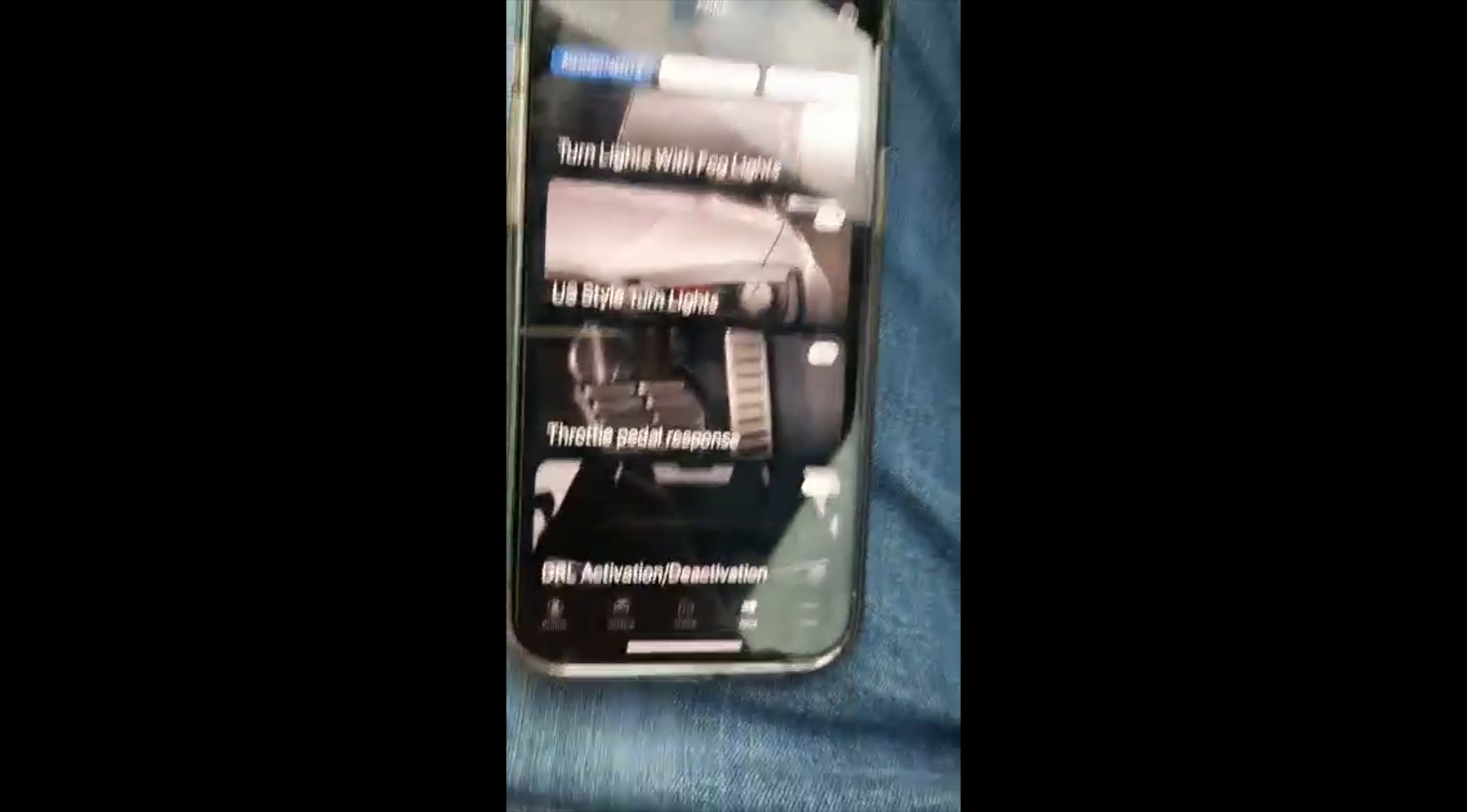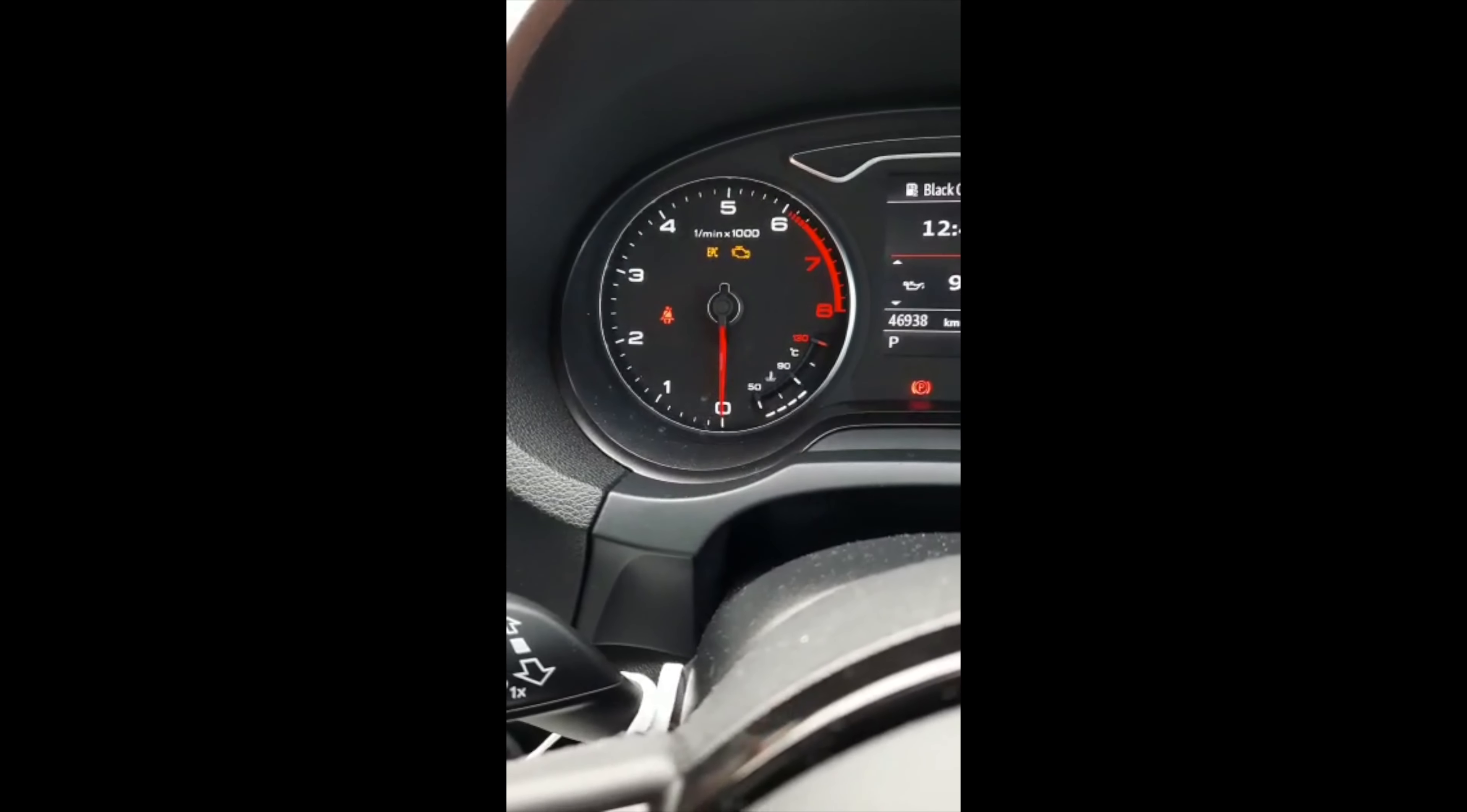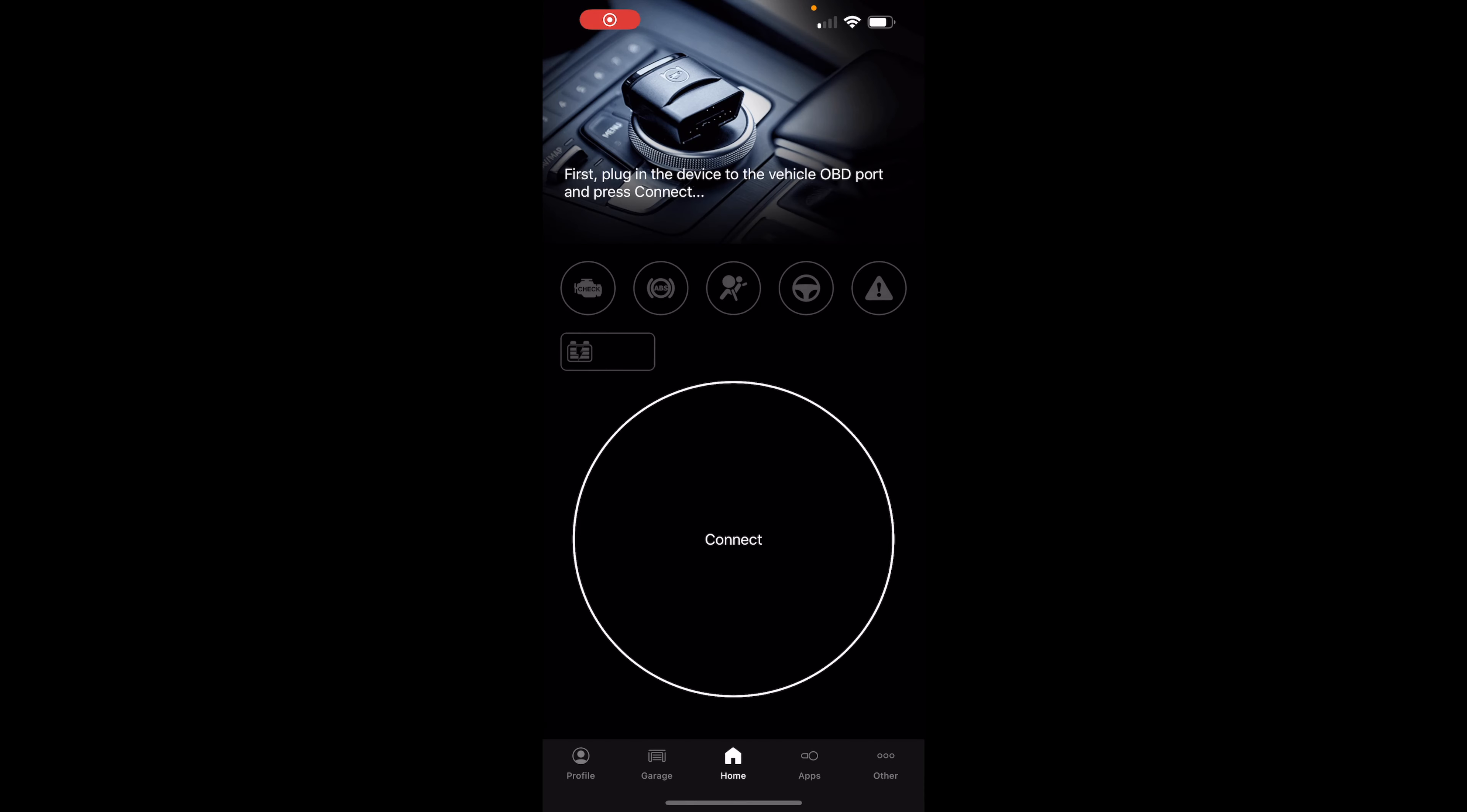Hey guys, welcome to another video. Here I want to show you how you can get those gauges to go up and down every time you turn your car on. Mine does not have that option.